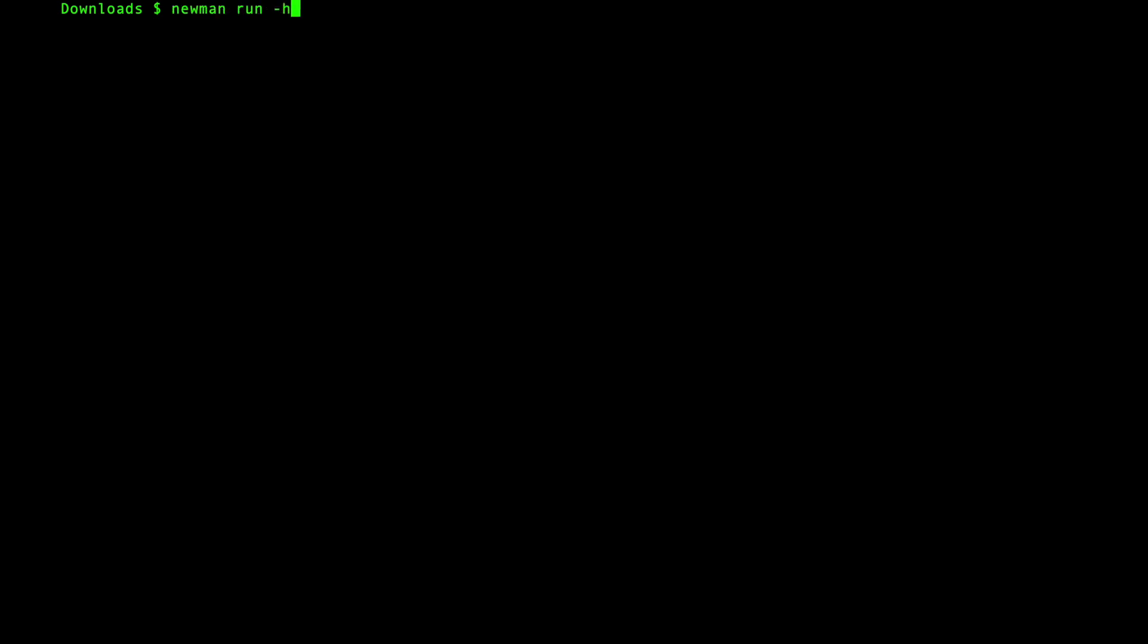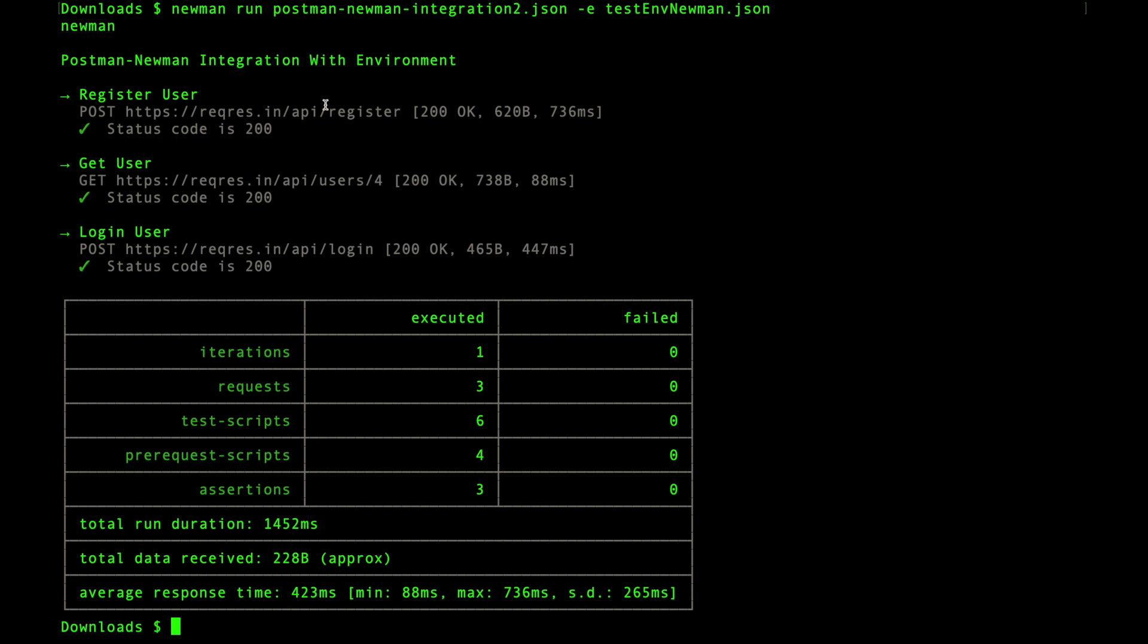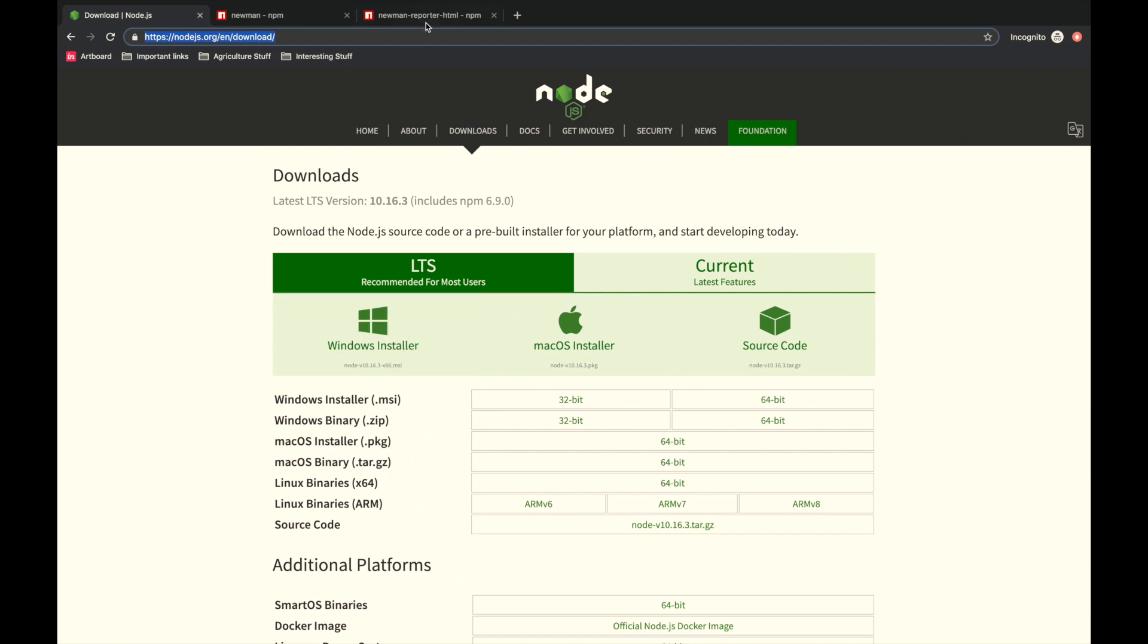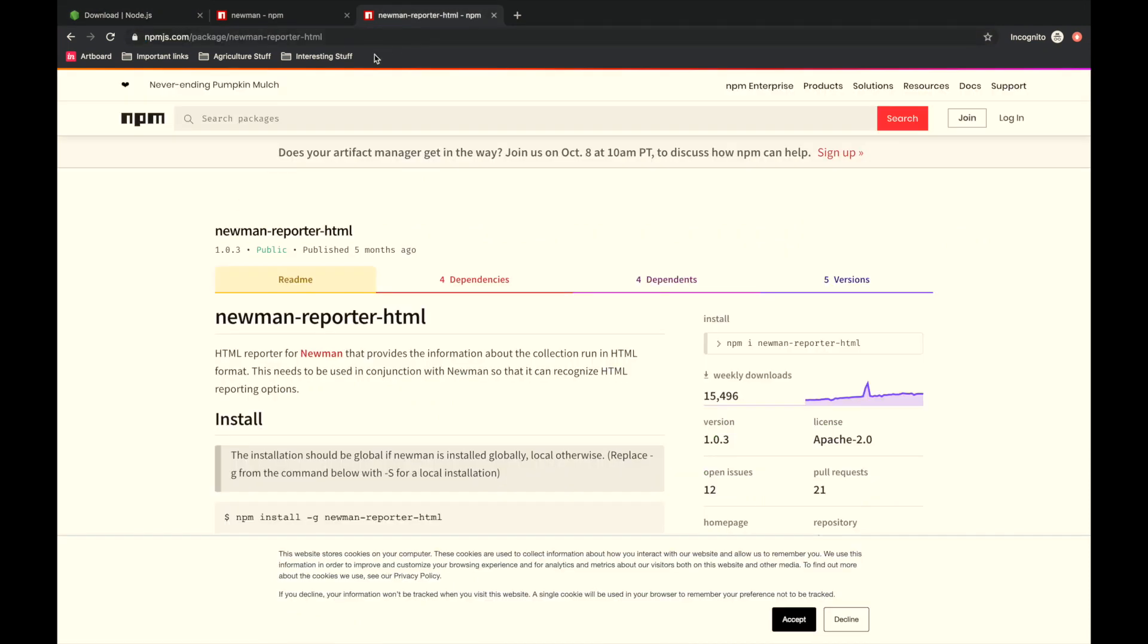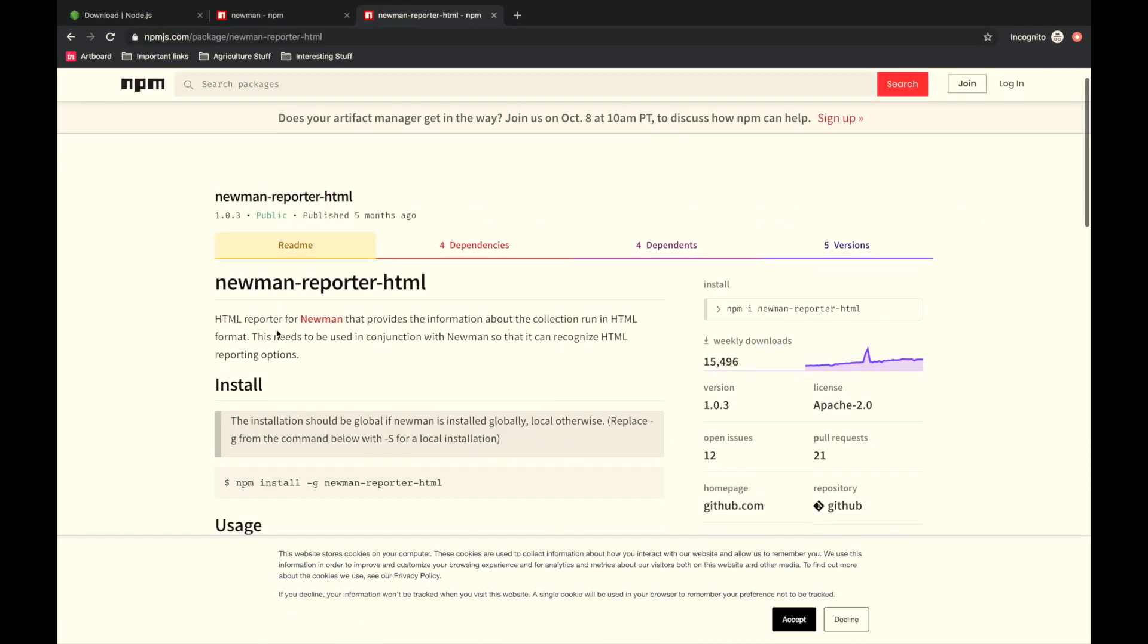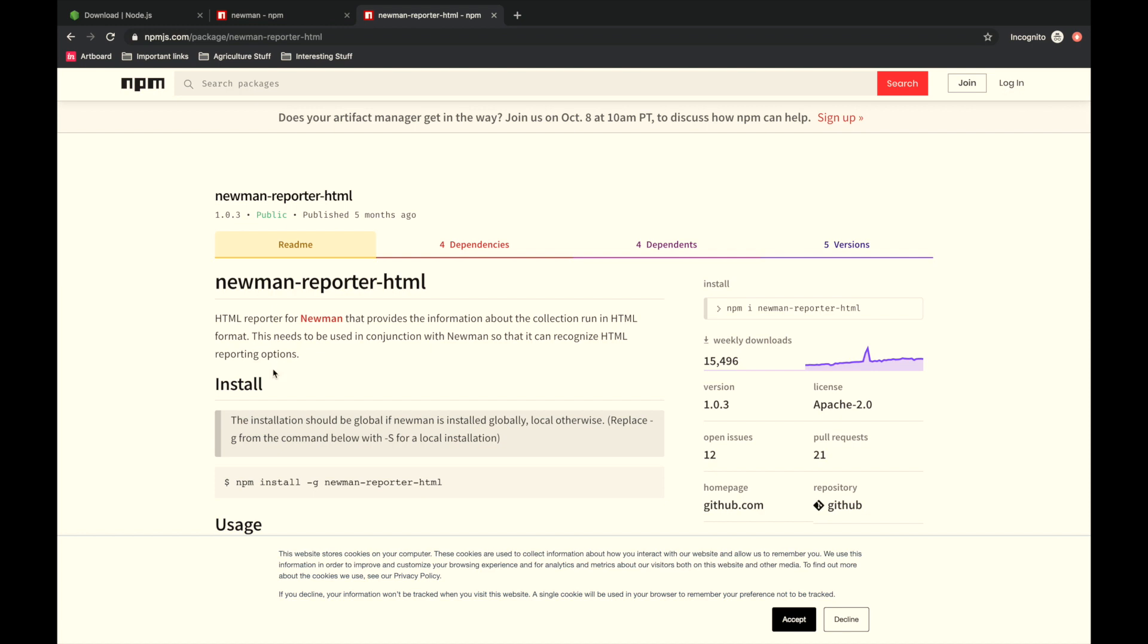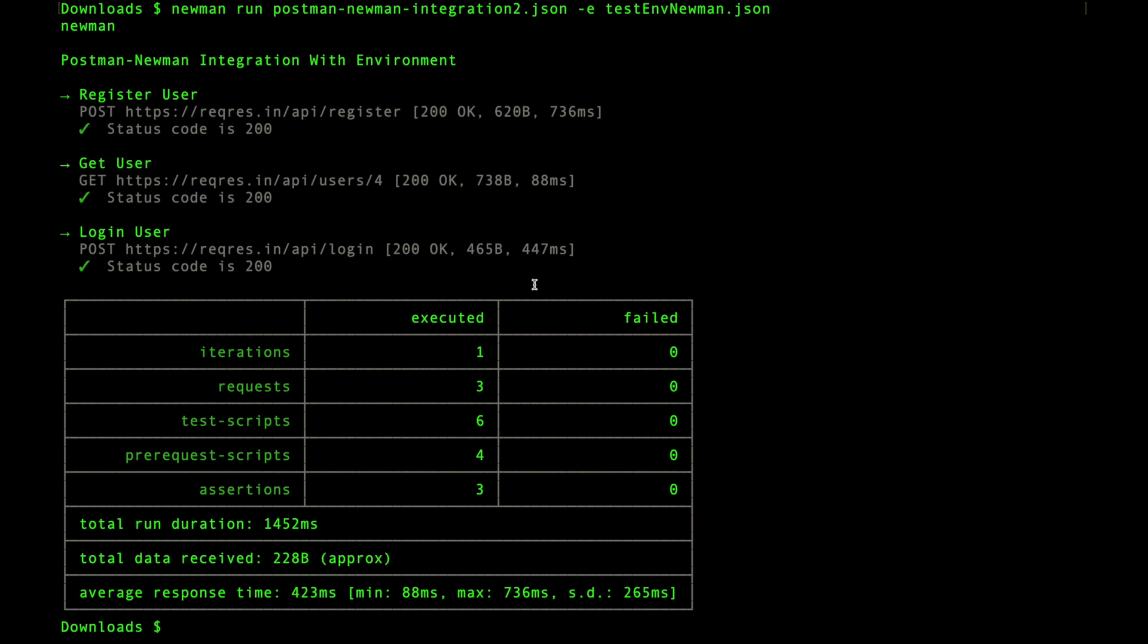Now let's see one last thing: creating HTML reports with the Newman run collection. The collections we have run so far are generating some console level reports here on the console itself. But in order to create an HTML version of these reports, you can use HTML reporter plugins or add-ons available for Newman. There is another node module called newman-reporter-html. To use this reporter, you need to install it using the command npm install -g newman-reporter-html.